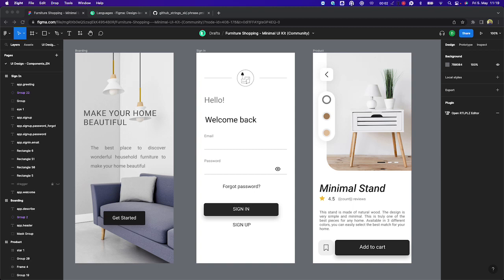This video will showcase a localization workflow in Phrase Strings from a design team's perspective. As a designer, I'm working in Figma. I can make use of the Phrase Strings plugin to push translatable content from this Figma design, along with the relevant screenshots into my Phrase Strings project.